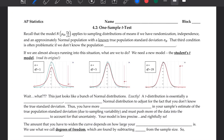Hello, and welcome to Video Notes 4.2, where we're going to talk about a similar idea of a hypothesis test to last time, which was about a proportion for a population.